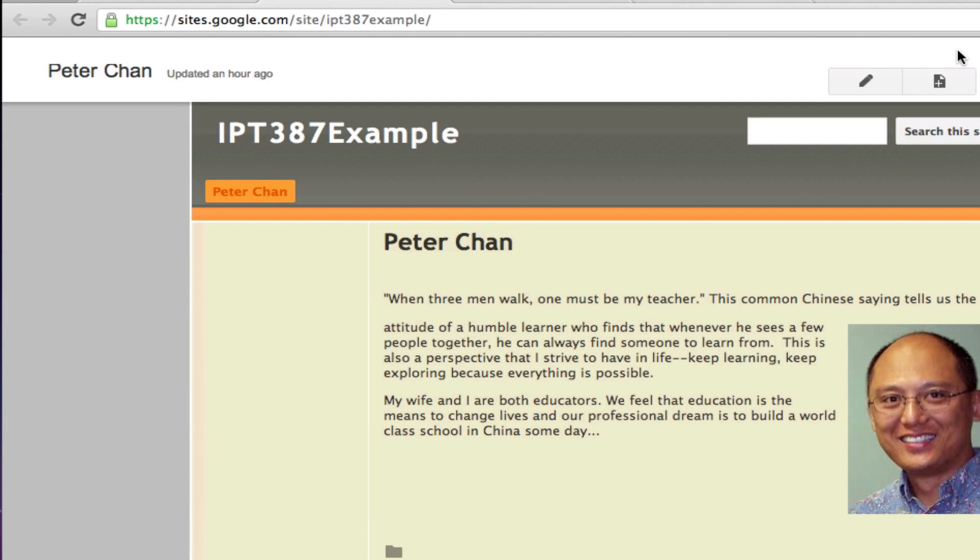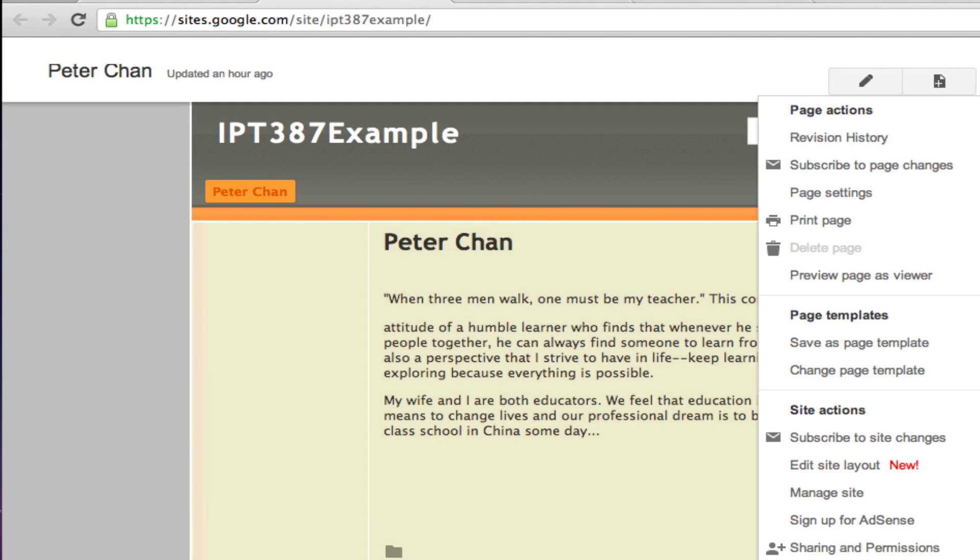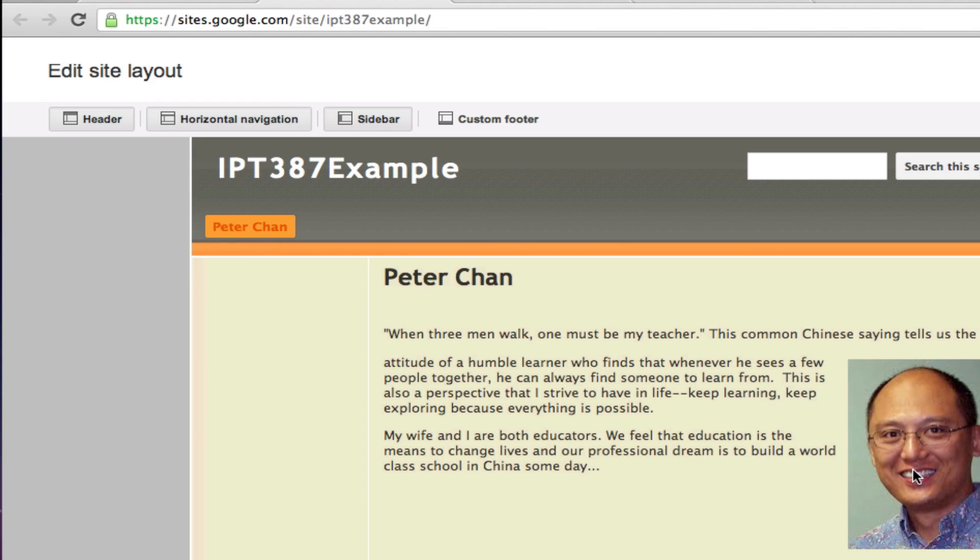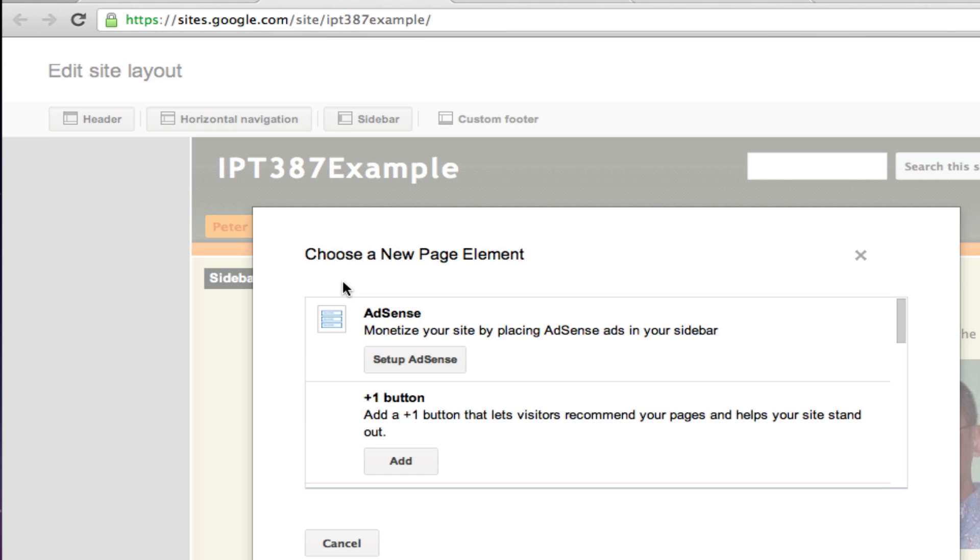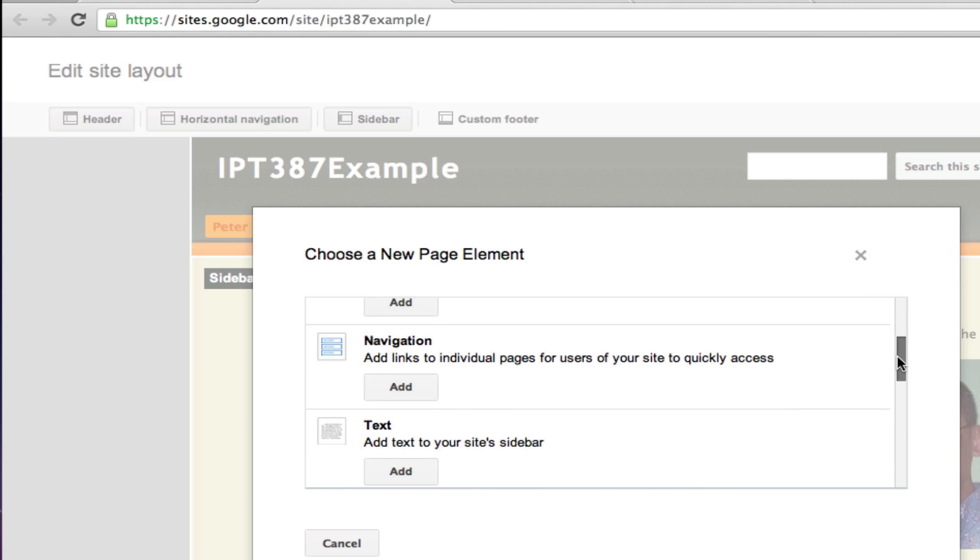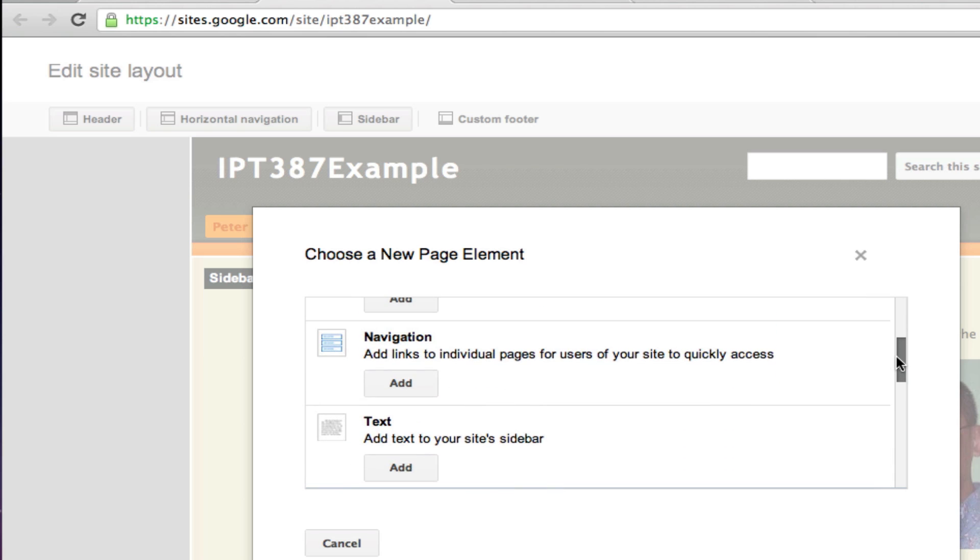To create or edit a menu bar, you need to go to More and then select Edit Site Layout. Then you can click on this plus sign and select the navigation element.